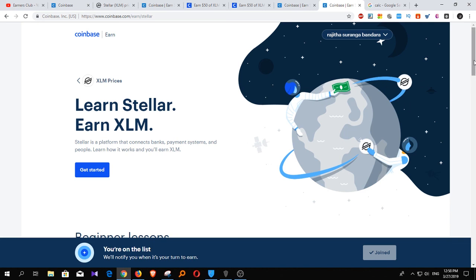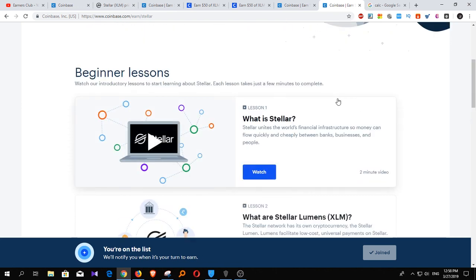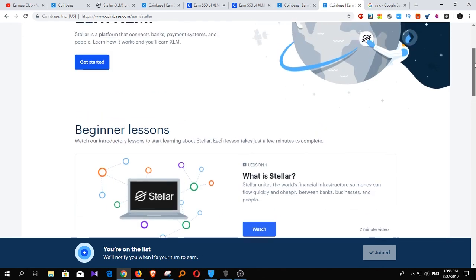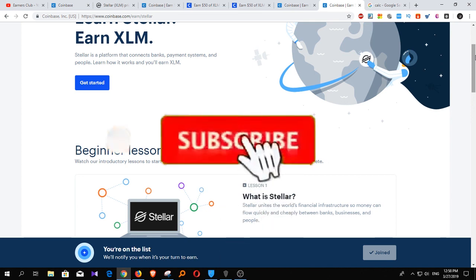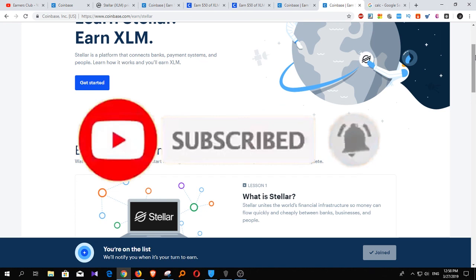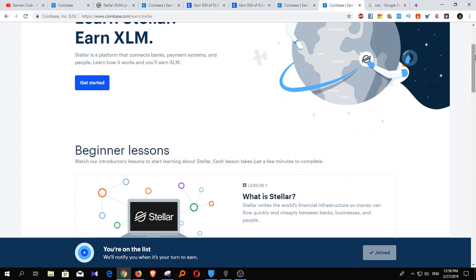We will have $1.15 for Stellar Coins free earned. Thank you very much.